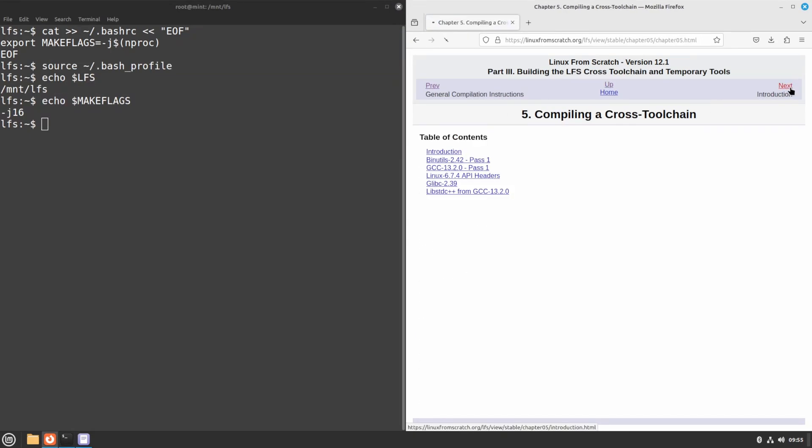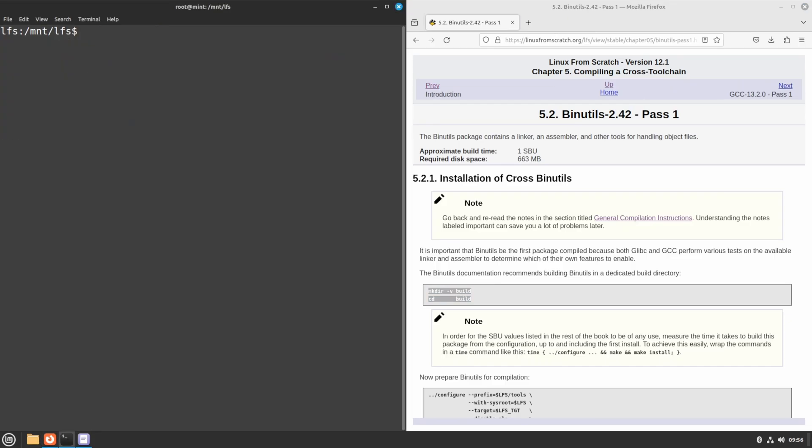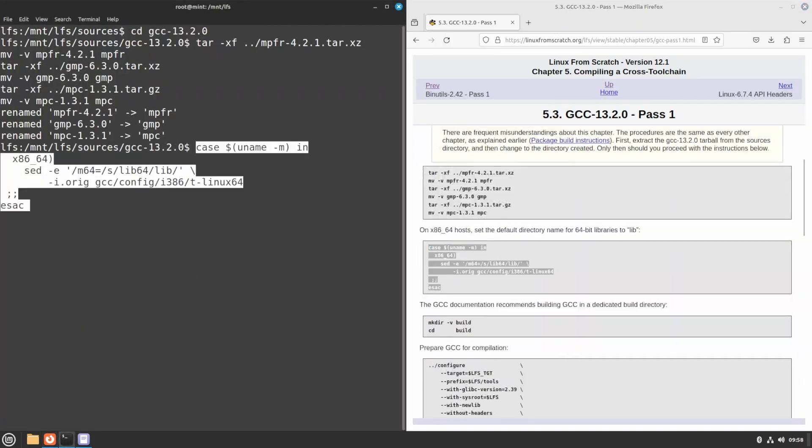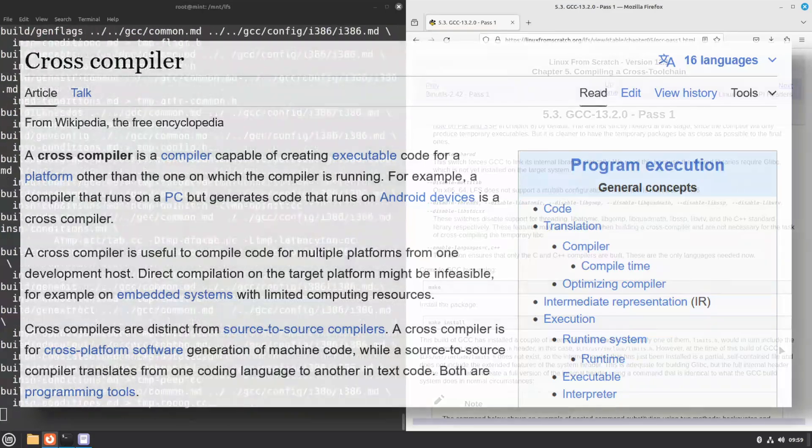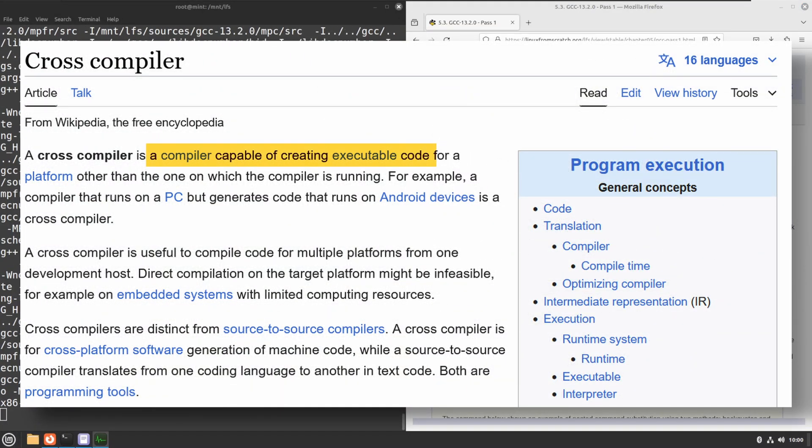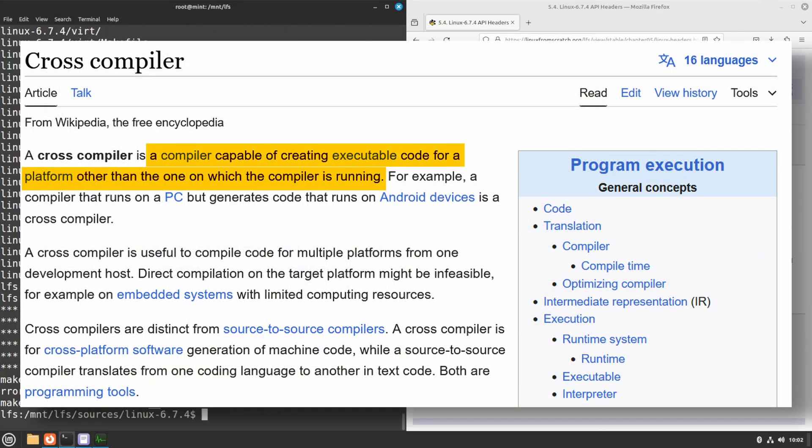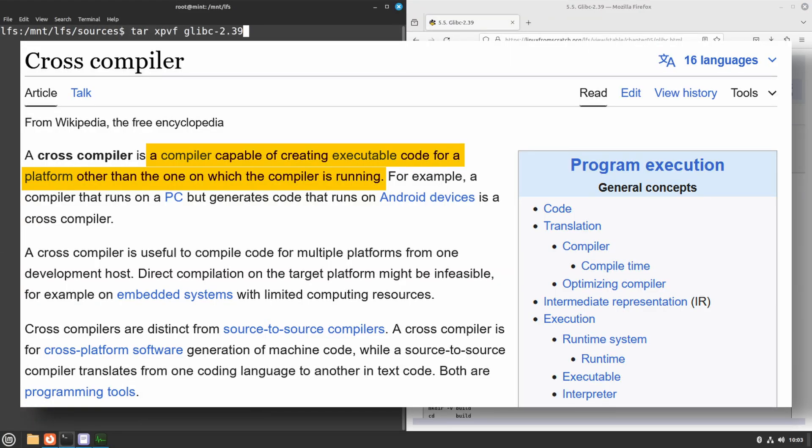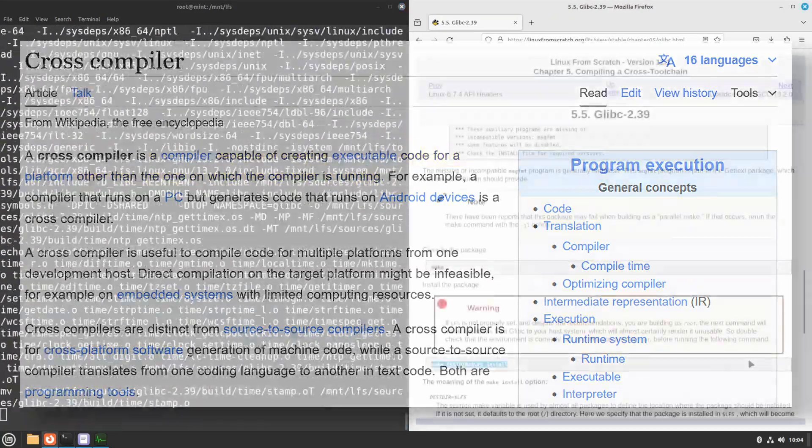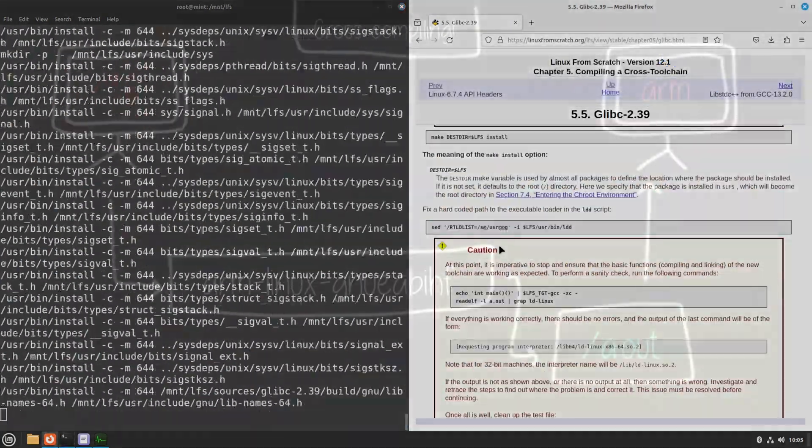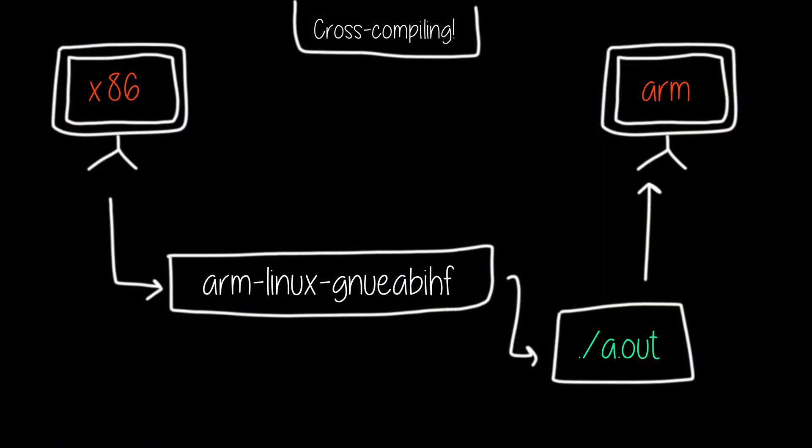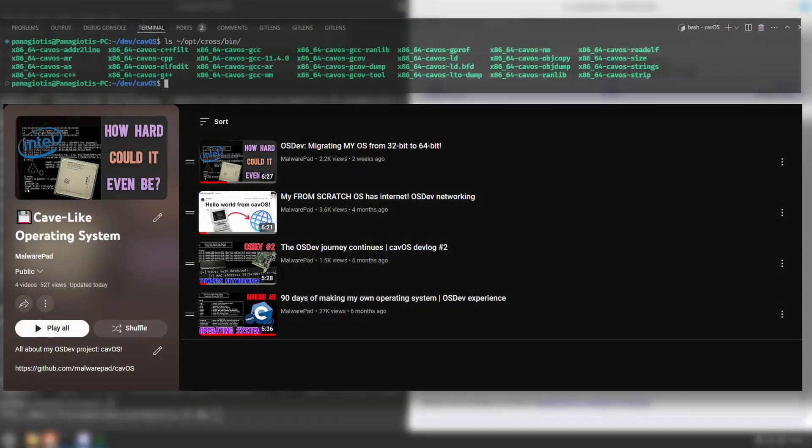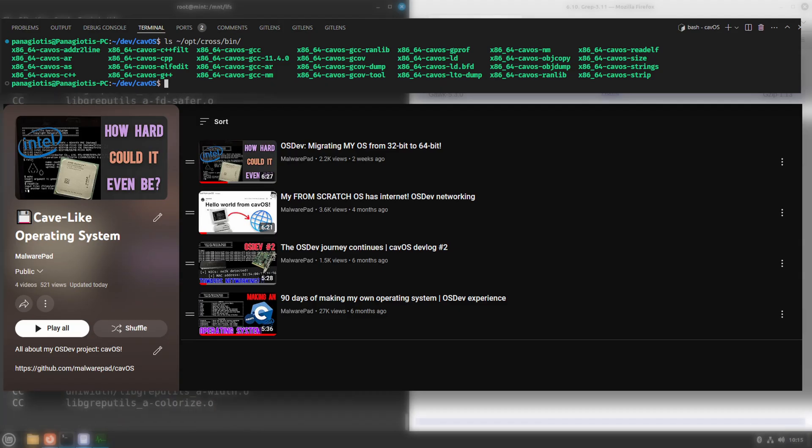Now starts the fun stuff. We are compiling some basic packages for our cross-toolchain. What that is, is a collection of tools that can later on compile programs, optimized for our target system instead of our host. Cross-toolchains are also used across different architectures, so for example when compiling ARM code from an x86 host. In this drawing, you can see what I'm talking about. I use this process when working with my from-scratch operating system, cavOS, so you could say I have quite a bit of hands-on experience.